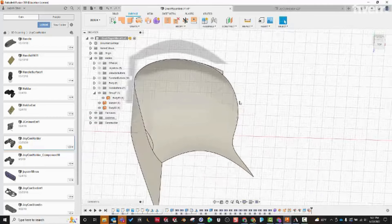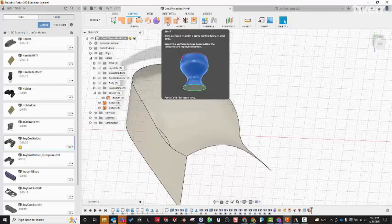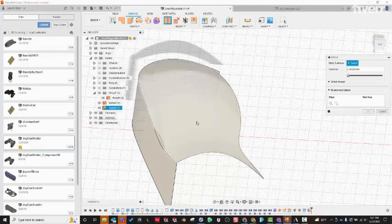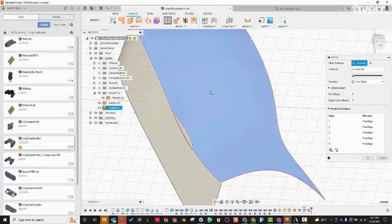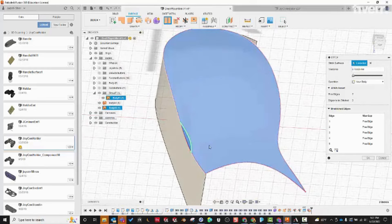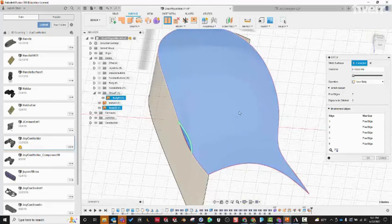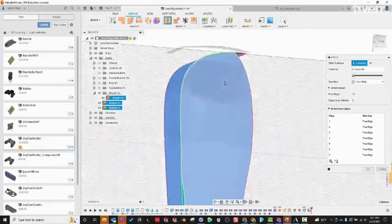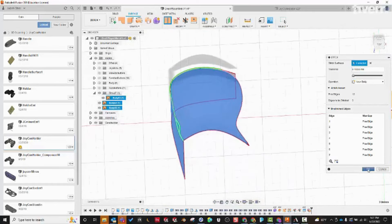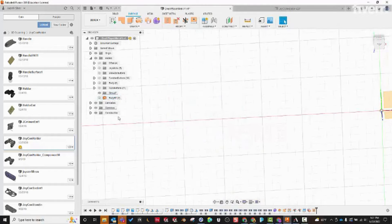Now we're going to rejoin everything with the Stitch command. Click on the main body, click on that little bit that was just split apart — notice the edge between them turns green, telling me it's going to be stitched together. We'll add the side surface too. Hit OK and now this is all one single surface body.